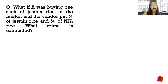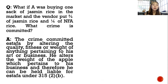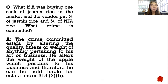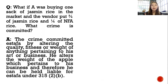Example: A was buying one sack of jasmine rice in the market, and the vendor put three-fourths jasmine rice and one-fourth NFA rice. What crime is committed? The crime is estafa by altering the quality, fitness, or weight of anything pertaining to one's art or business. The vendor altered the weight and quality of the rice which pertains to his business, and therefore can be held liable for estafa under Article 315, Paragraph 2(b).